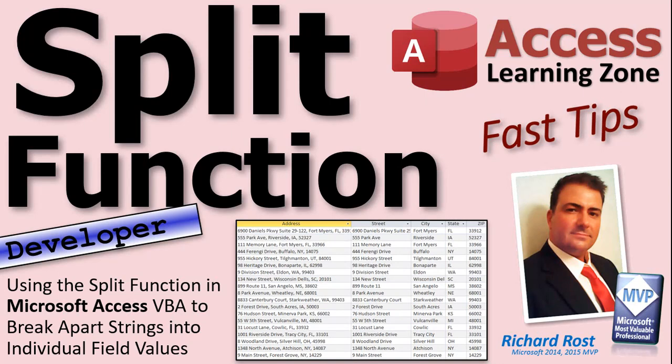Welcome to another Fast Tips video brought to you by Access Learning Zone. I am your instructor Richard Rost. In today's video we're going to learn about the split function in Access VBA to break apart strings into their individual field values.